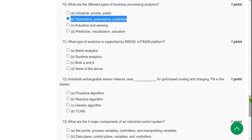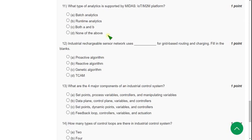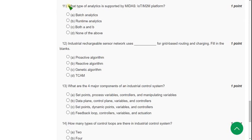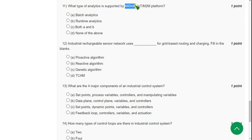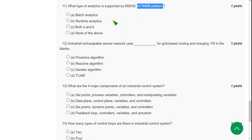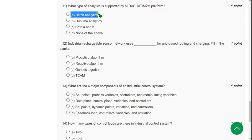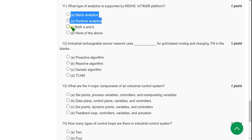Eleventh question: What type of analytics is supported by MIDAS IoT M2M platform? The answer is batch analytics and runtime analytics are used, so answer C, both A and B.